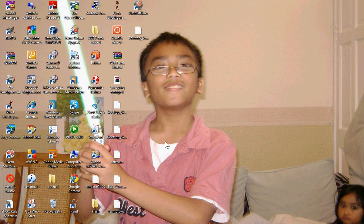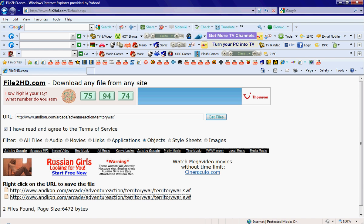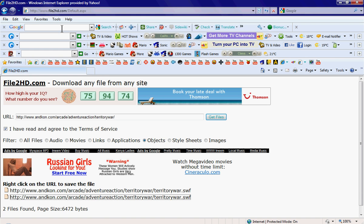Hey guys, I'm Bionuclear and today I'm going to show you how to get flash off lander games on your computer, in your flash off lander player. First thing we're going to go to is a site called Ancon.